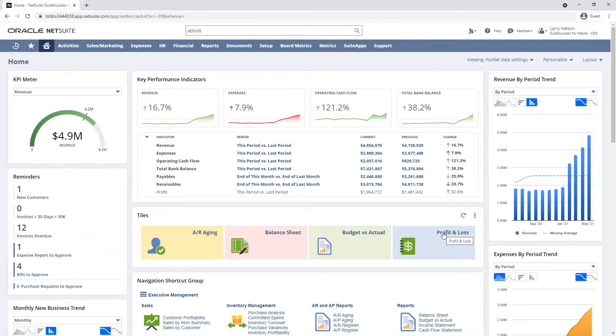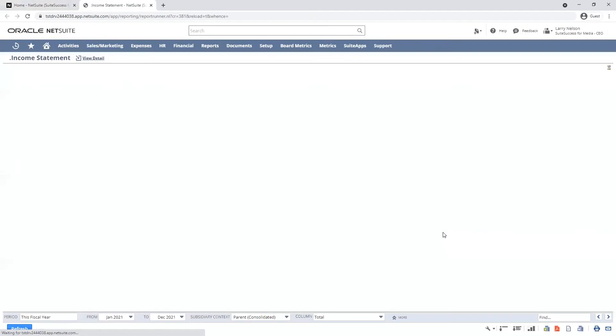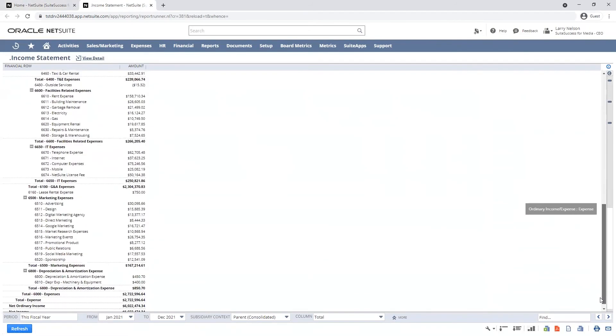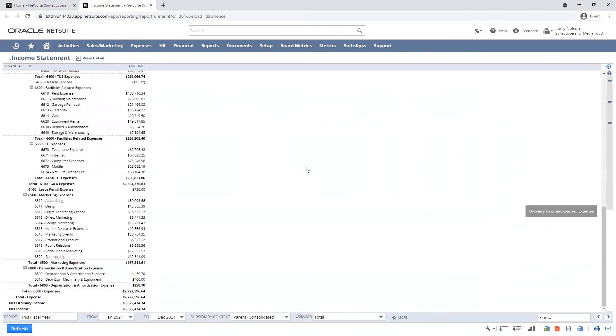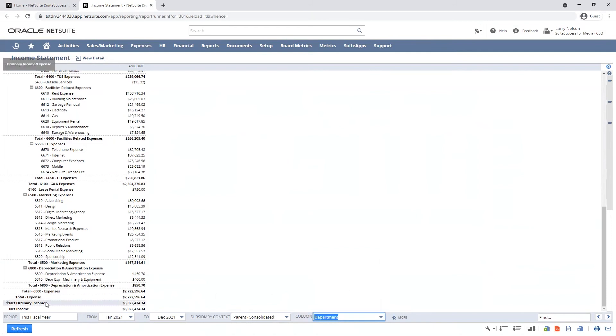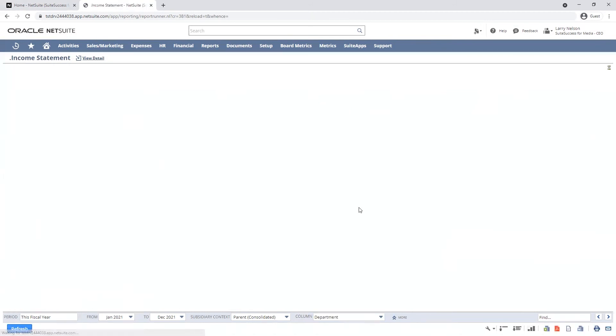The dashboard tiles are a way to quickly access key reports. By drilling into my P&L, I'll see operating costs and net earnings in real-time this fiscal year. I'll segment this report for visibility into costs across departments.